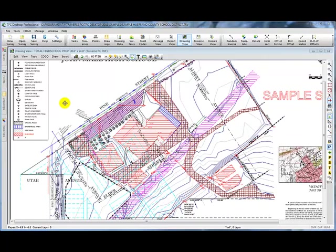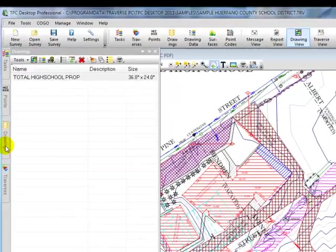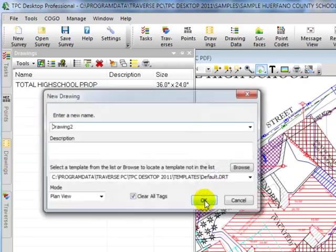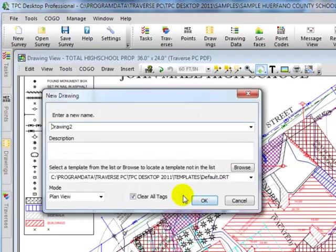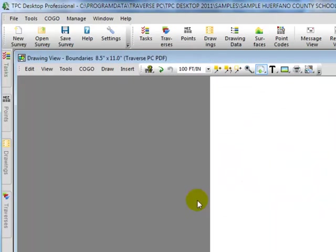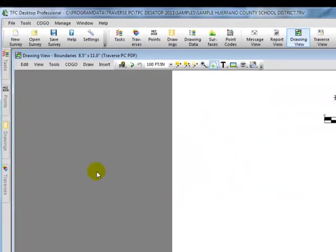Let's use what we've just learned about docking managers to take a look at some traverse data instead of the drawing here. Let's put the cursor over the drawings manager tab. We'll double click a blank line and let's type in a drawing name called boundaries. Tell Traverse PC we want to clear all tags and choose OK.